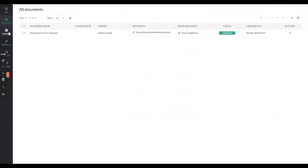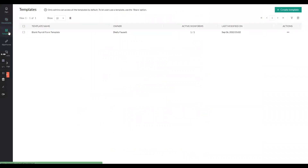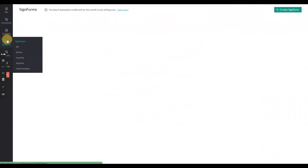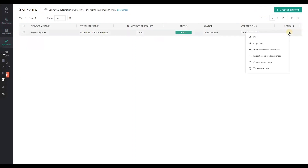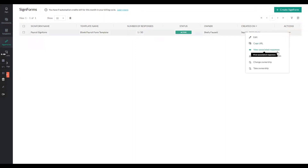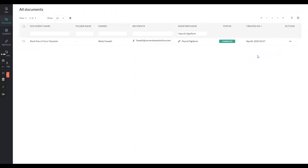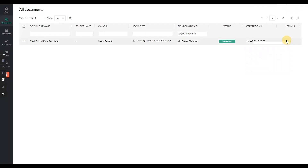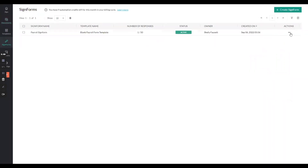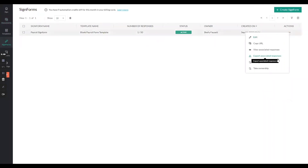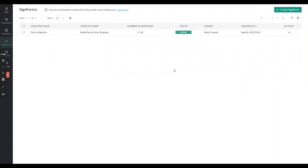Additionally, if you're wanting to check on a particular sign form, you can go to sign forms, view associated responses. You can also click to download associated or export associated responses. It's a really simple but very useful option of something you can do in Zoho.